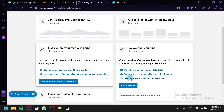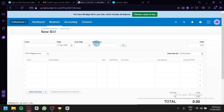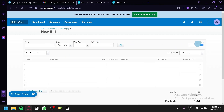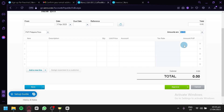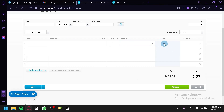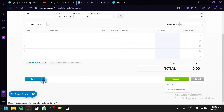When you click to add a new bill, you'll be redirected to the bill creation form. You can add the date, due date, reference, total, and price. You have options for tax exclusive, tax inclusive, or no tax. You can add the item, description, quantity, unit price, account, tax rate, and amount. After inputting all the information, it will show a subtotal and total. You can then approve, save as draft, or save and continue editing.